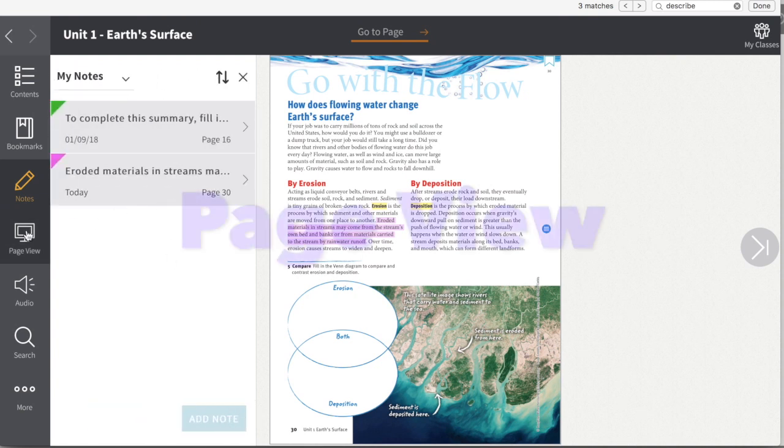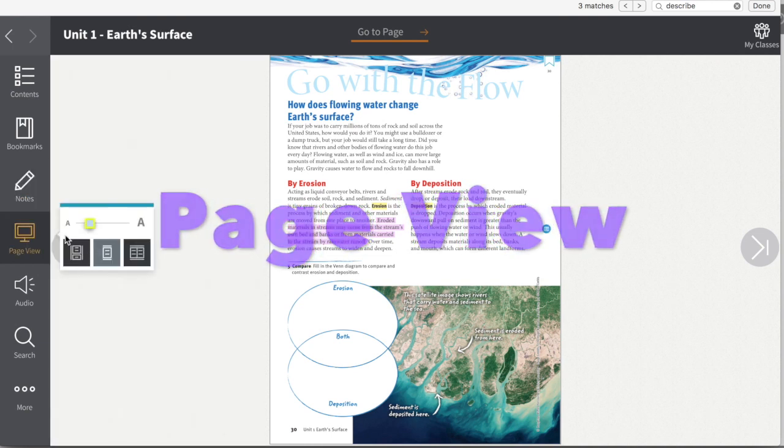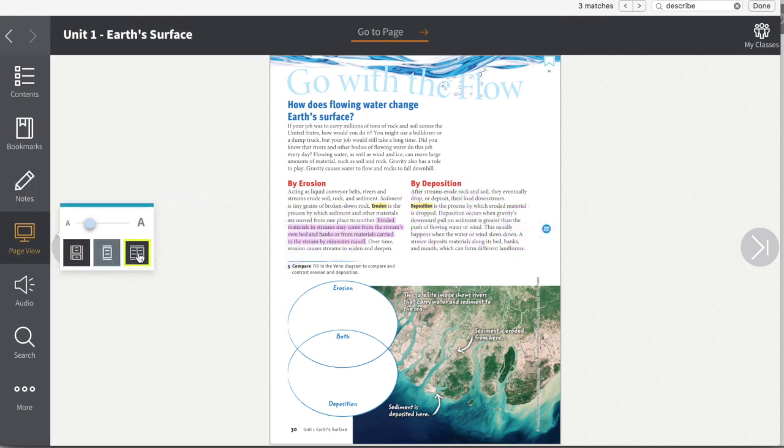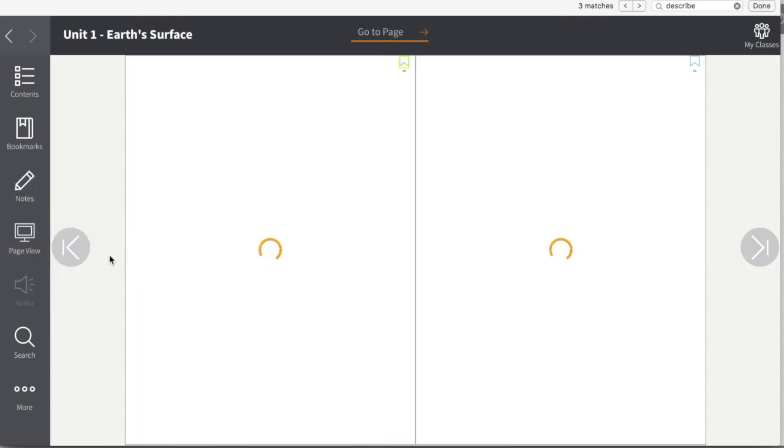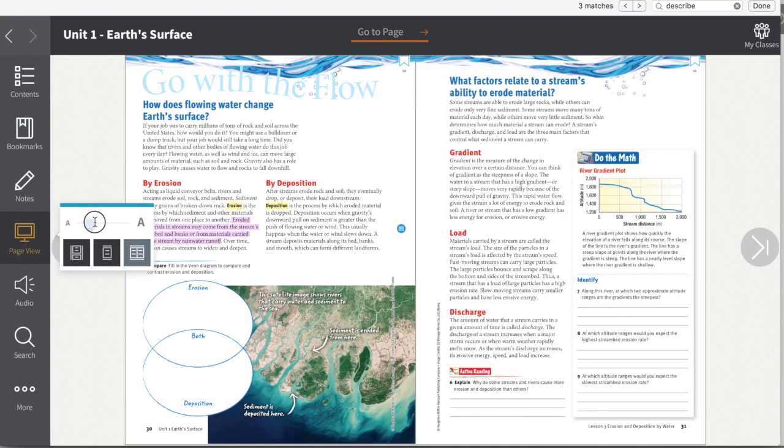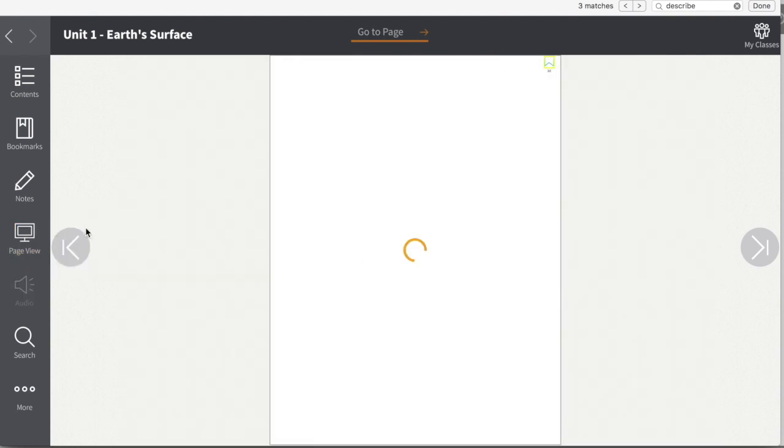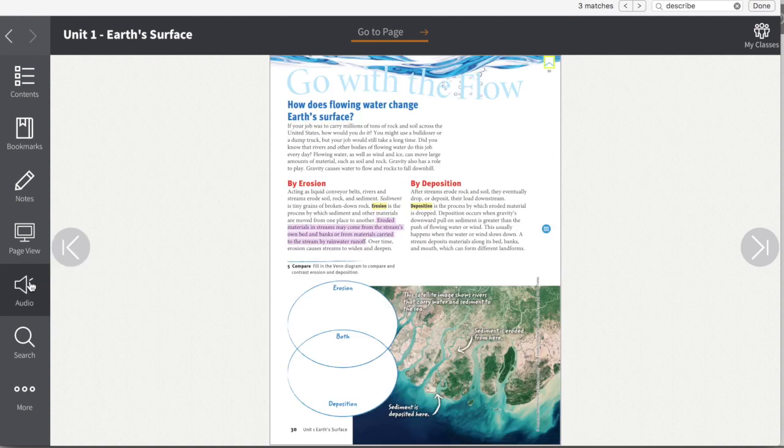Alright, page view is pretty self-explanatory - look at one page or look at two pages. In the two-page view, you may lose some of your zooming features. In the one-page view, you can still zoom.